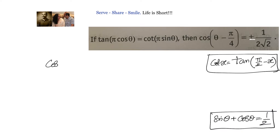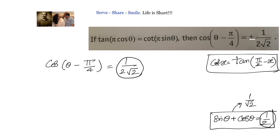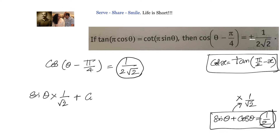We need to prove that cos of θ minus π/4 equals 1 by 2√2. What we got here is 1/2; what we need is 1 by 2√2. That tells us very clearly that we have to multiply this equation by 1/√2 on both the left hand side and right hand side. So we will write down sinθ times 1/√2 plus cosθ times 1/√2 equals 1 by 2√2.